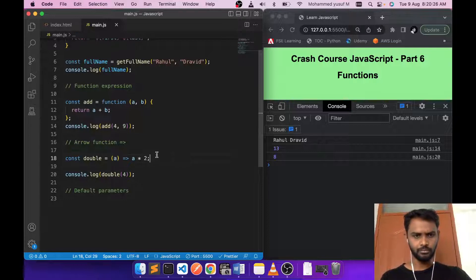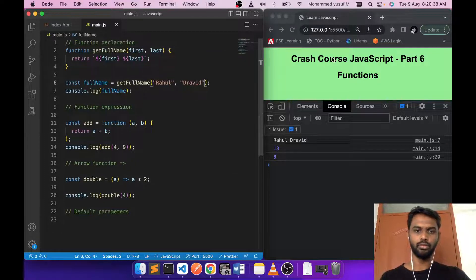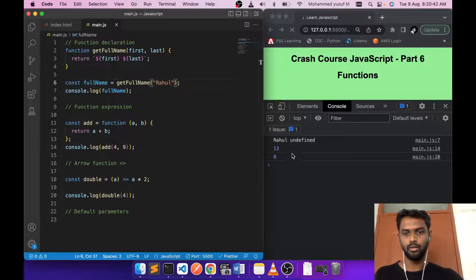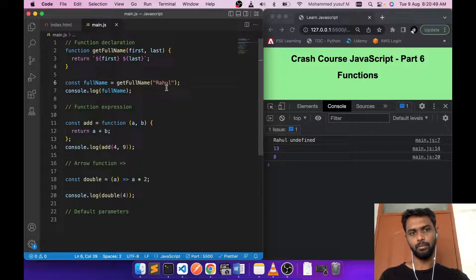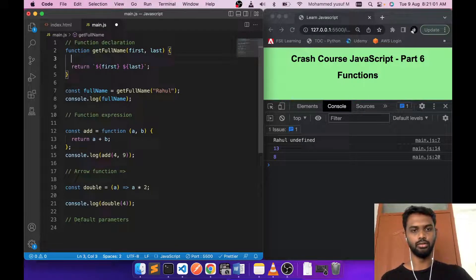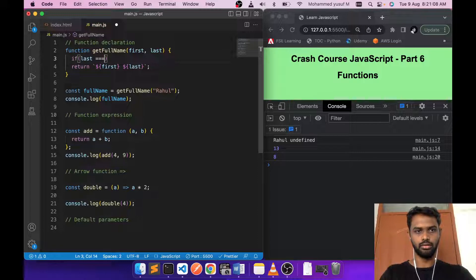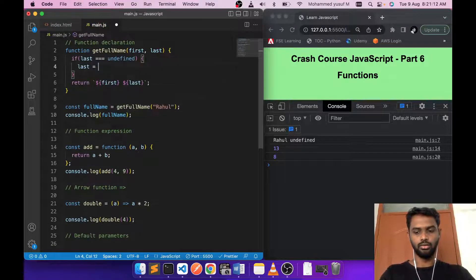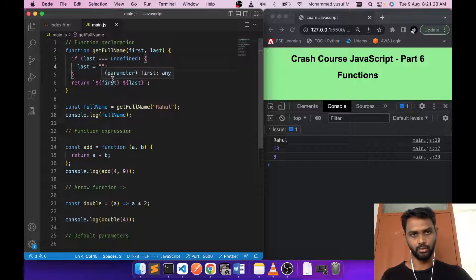Now let's talk about default parameters. If I call 'getFullName' without passing the second argument, we get 'undefined' because in JavaScript it is not necessary to pass all arguments. The missing argument becomes undefined. One option: inside the function, check 'if last === undefined, set last to an empty string'. If you save, undefined is no longer shown.